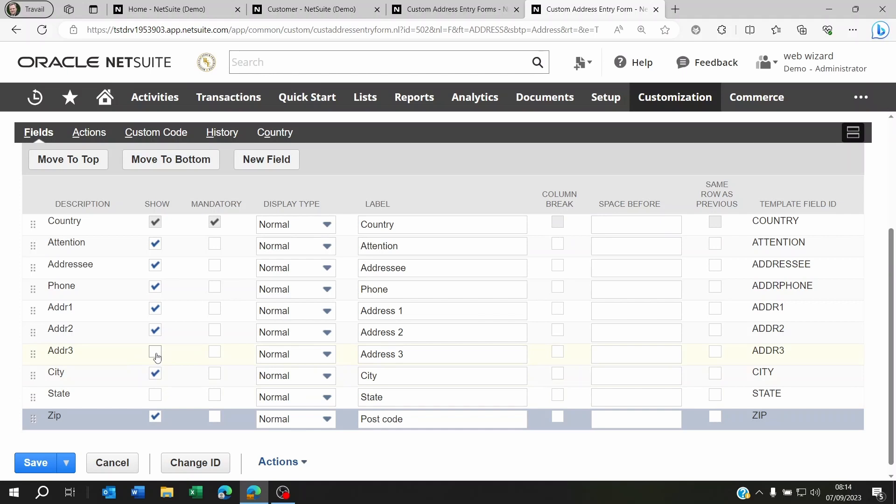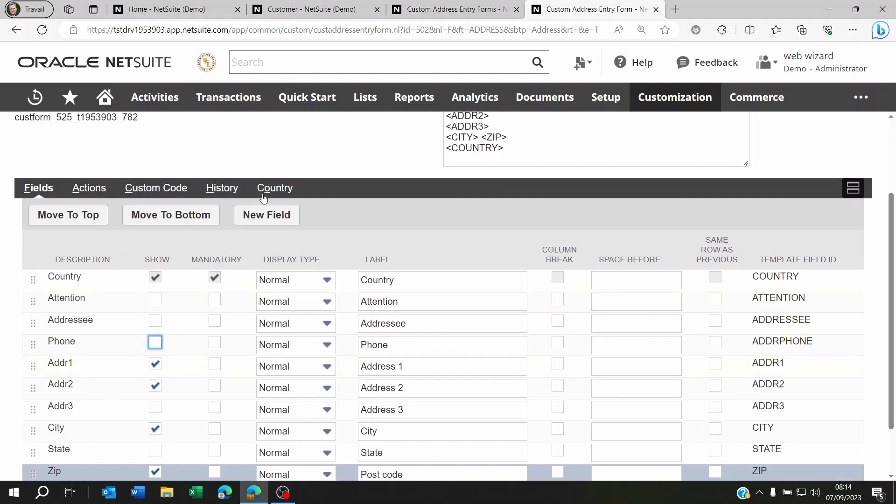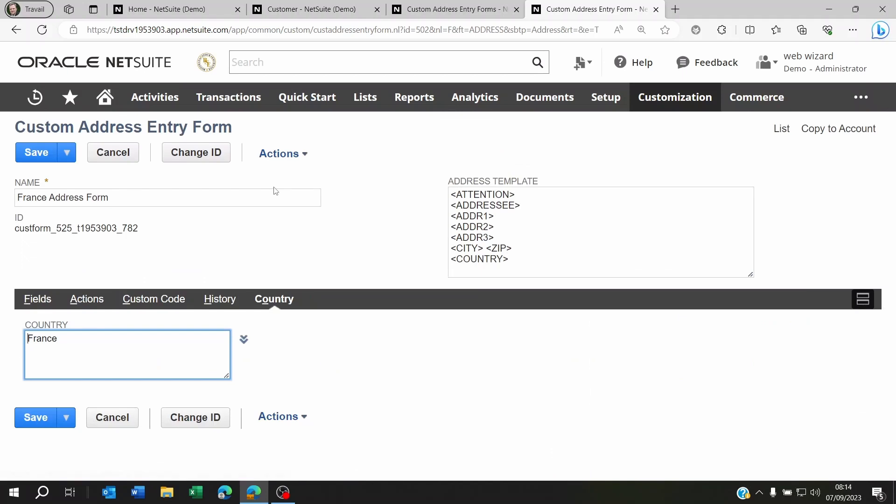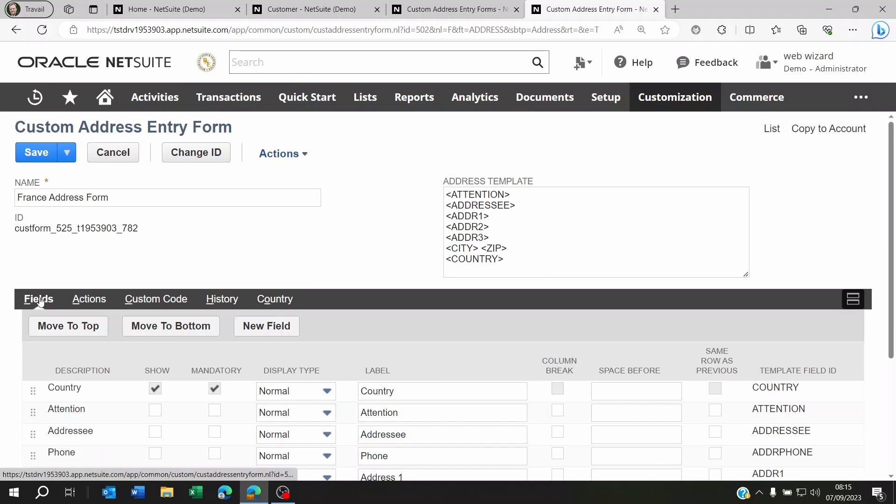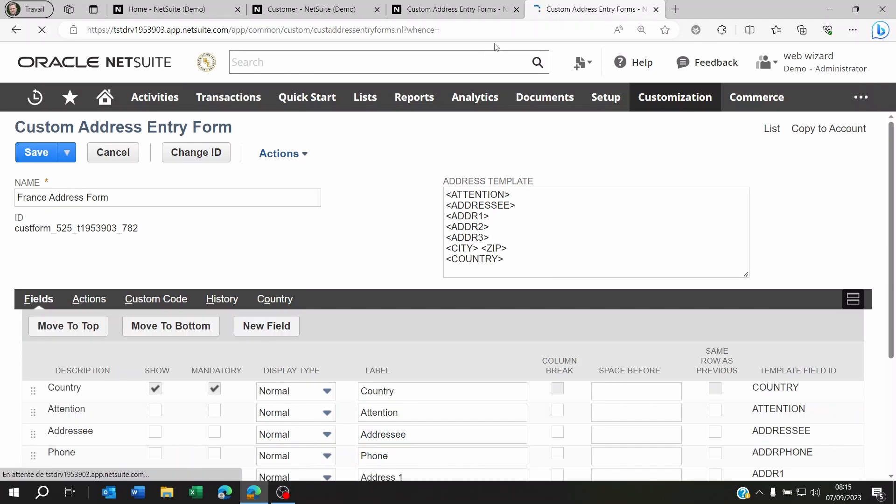Now I could add address line three if I want, but I could just leave it like this. If you want to remove the address and the attention, this is also where you can do it. Maybe you want to remove the phone from there. And then don't forget on the country you have to set the country to France and whatever countries are going to be using this address form. So you click on save and that's it.